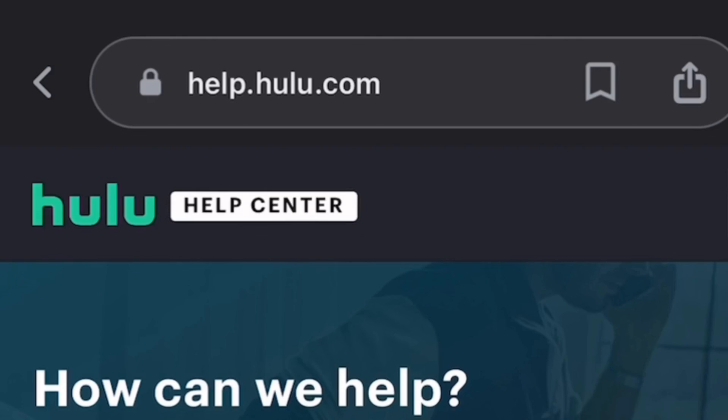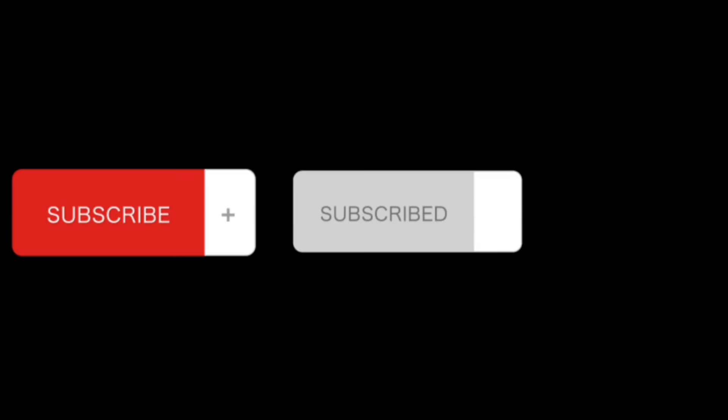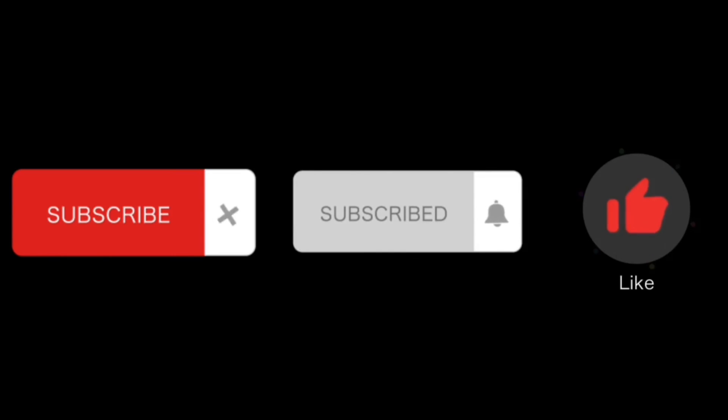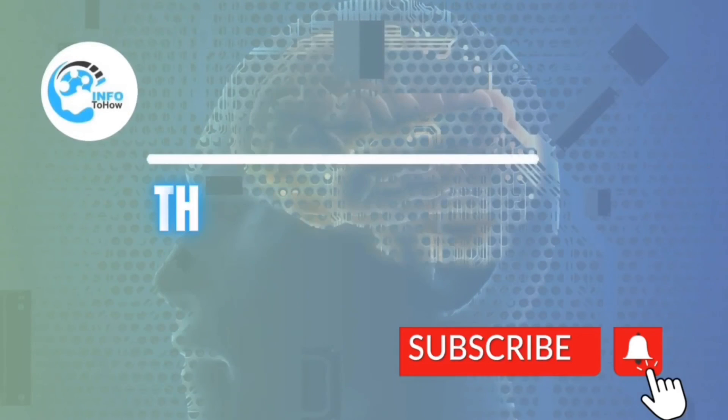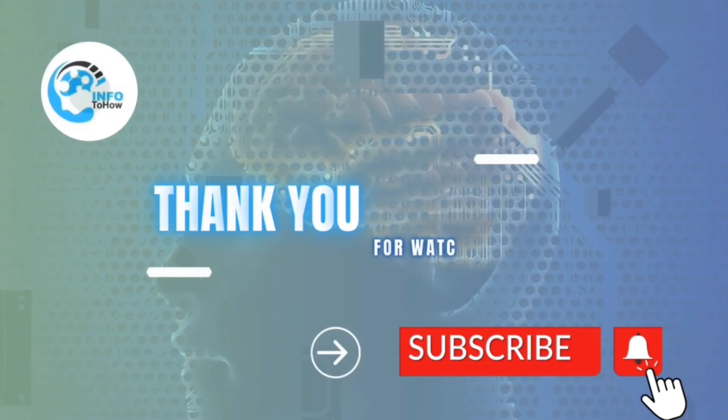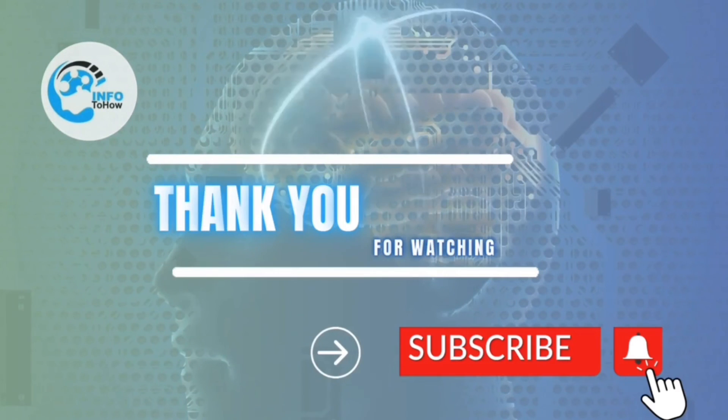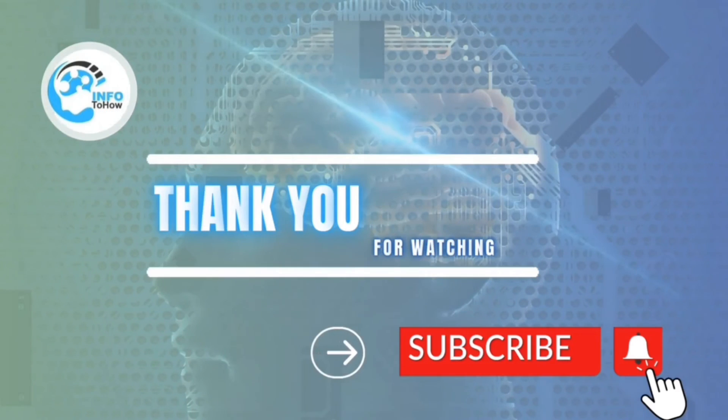Hope you liked the video. If you liked the video, please subscribe to our channel Info2How, press the bell icon and give a thumbs up. We hope your Hulu experience is full of excitement and without any error.